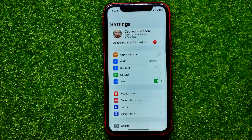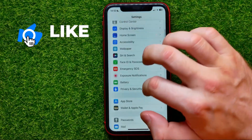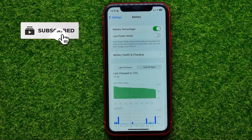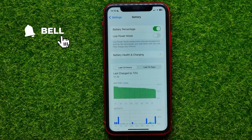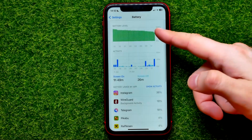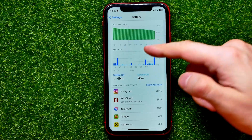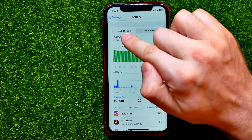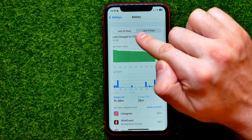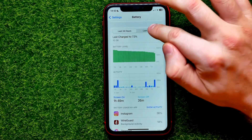First, open up Settings, then scroll down until you find Battery. Right here on that screen it shows you your in-app activity. You can switch between last 24 hours statistics and the last 10 days.